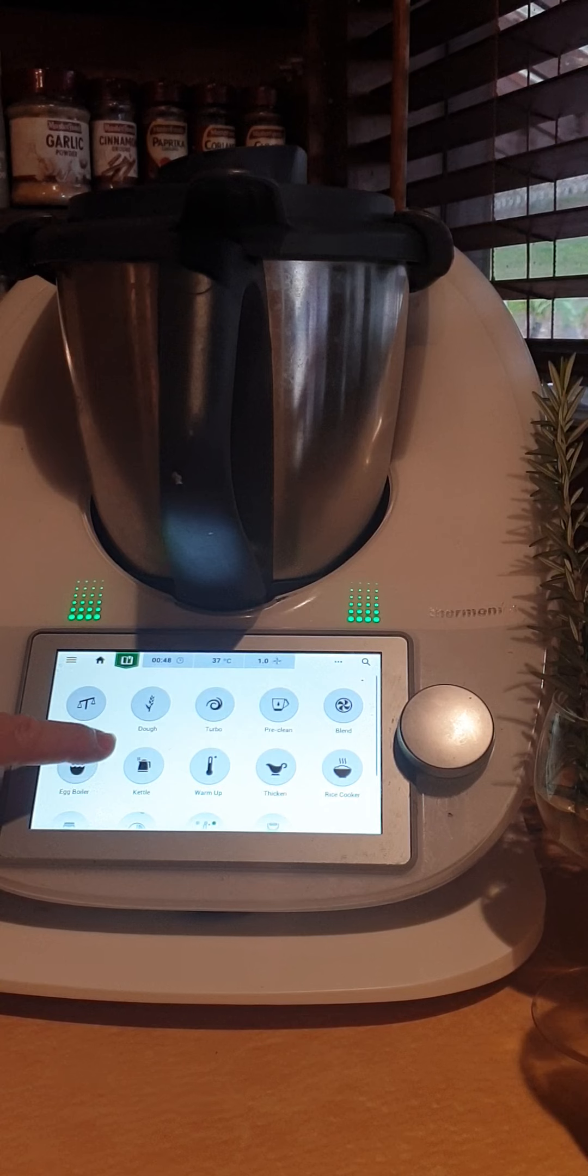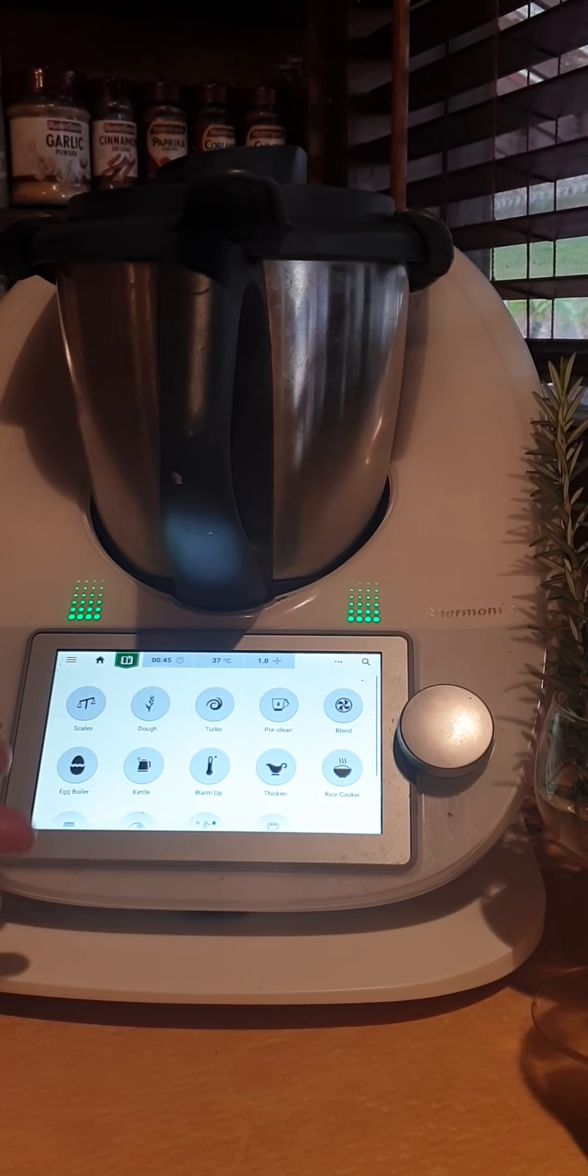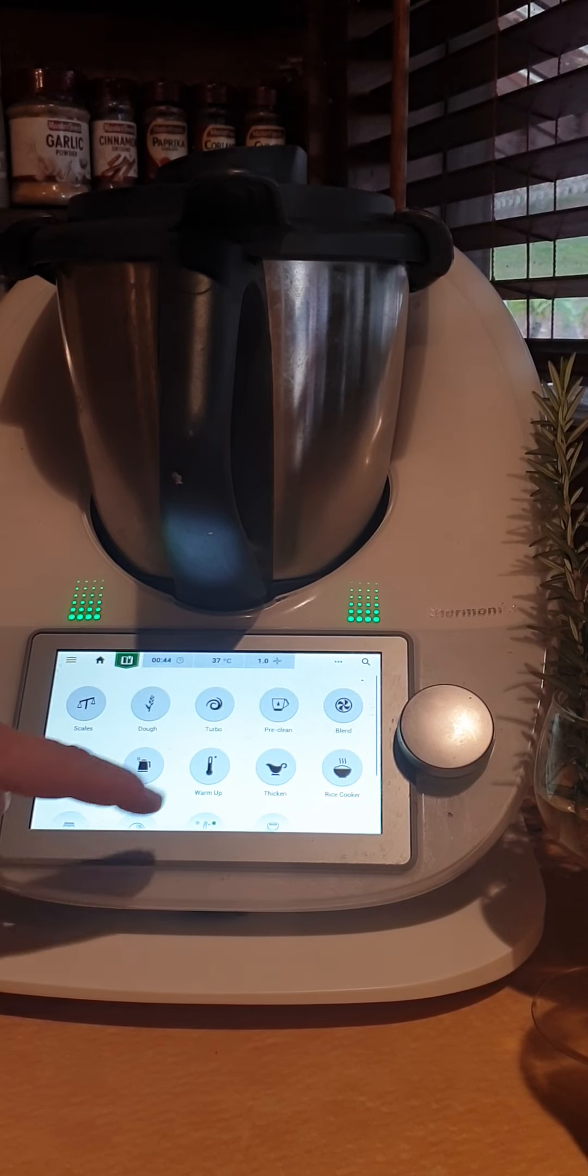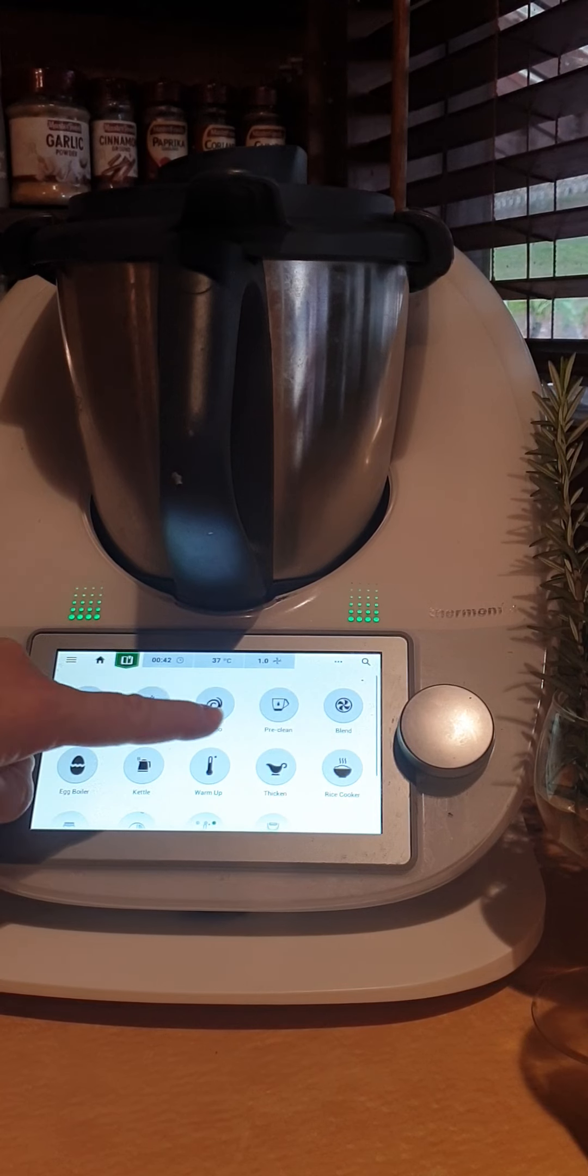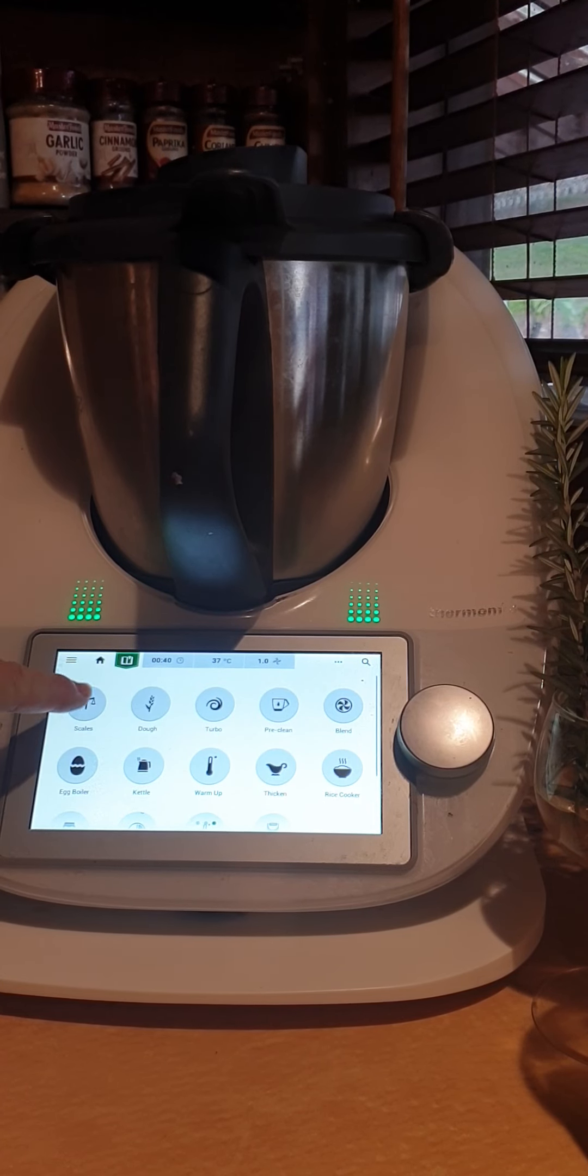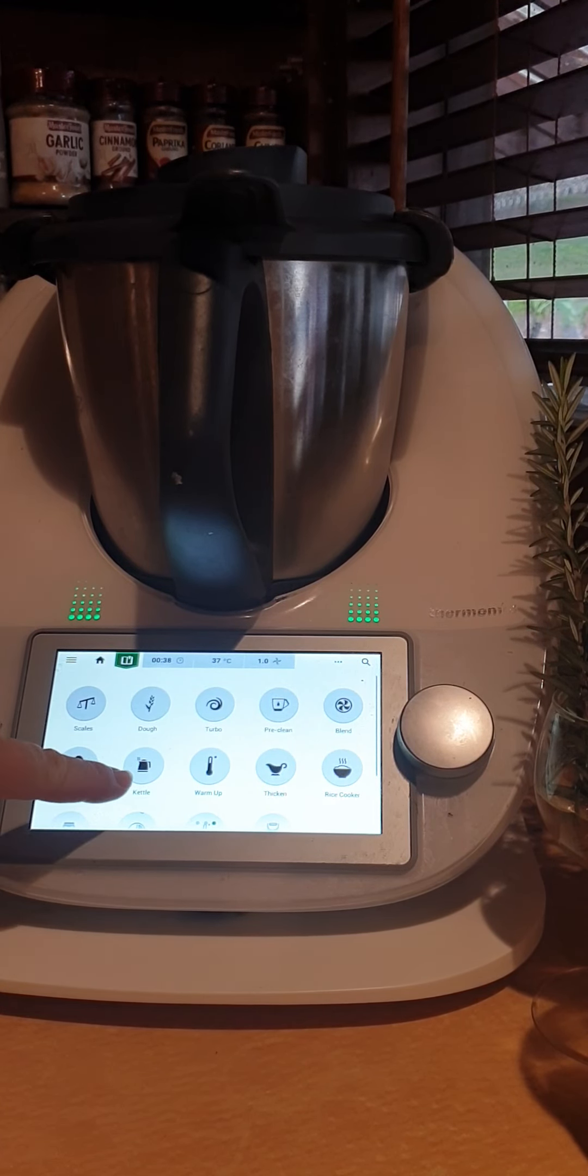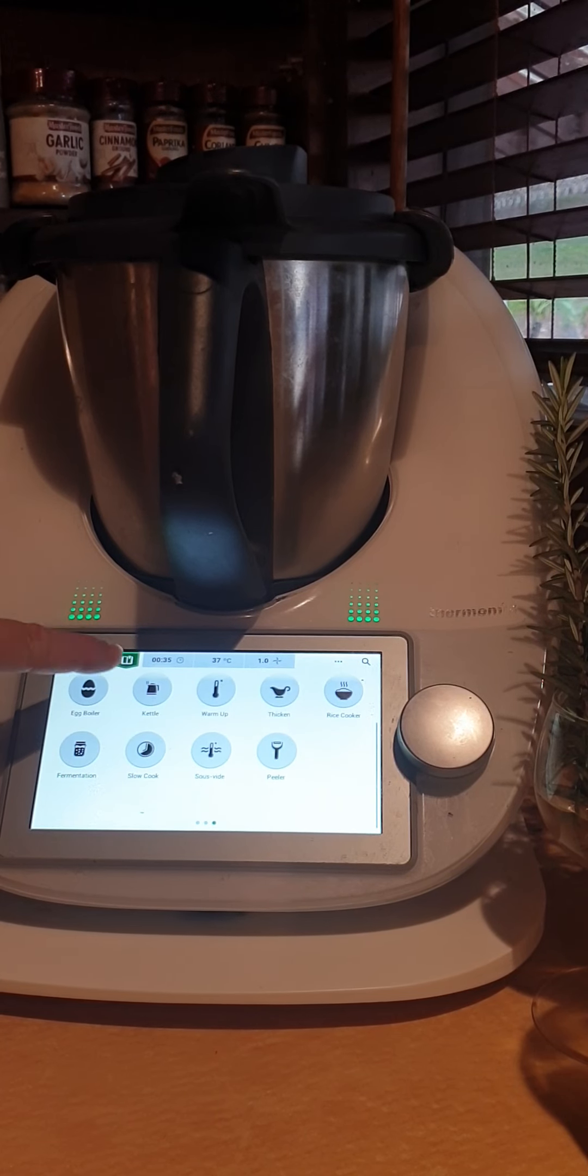So you've got a blending function, cleaning function, turbo, dough, scales, egg boiler, kettle, warm up, thicken, rice cooker.